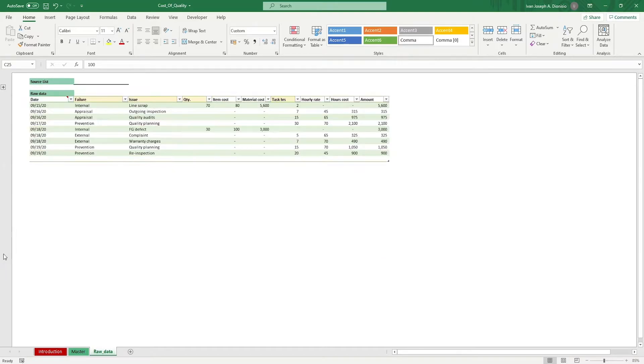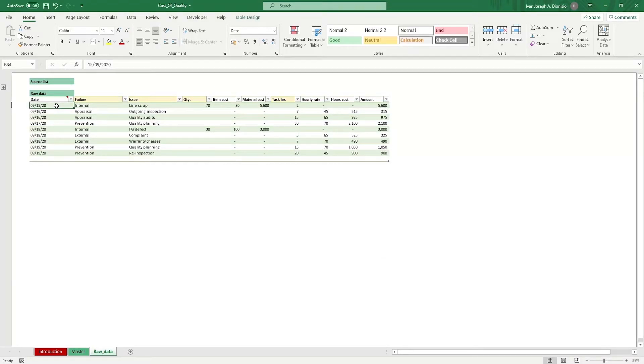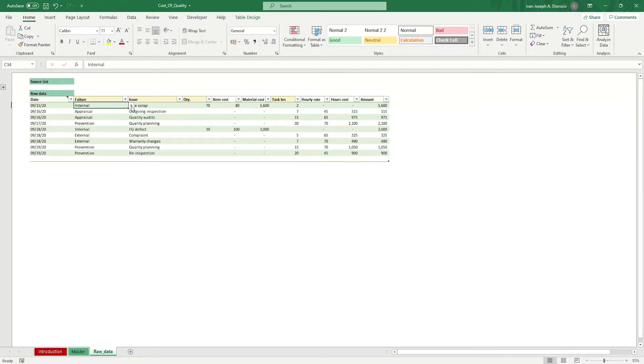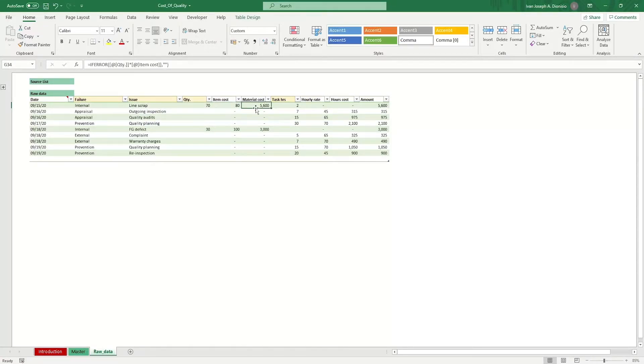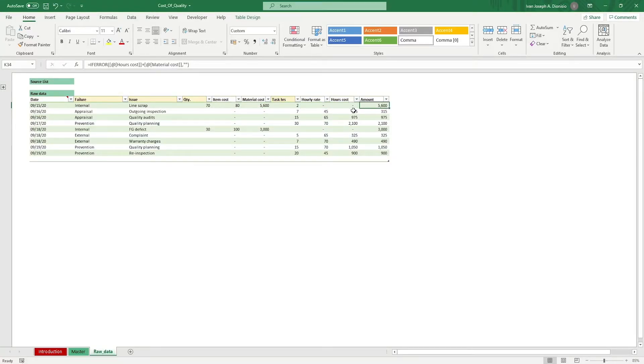In the raw data table, input the date and fill up the columns with the yellow headings. Those are the failure type, issue, quantity, and task hours if applicable. You should get the item cost, material cost, hourly rate, hours cost, and amount automatically.